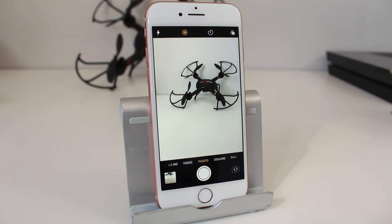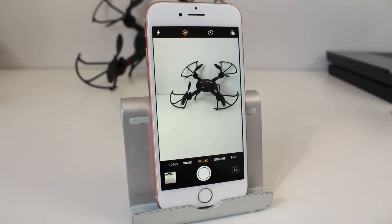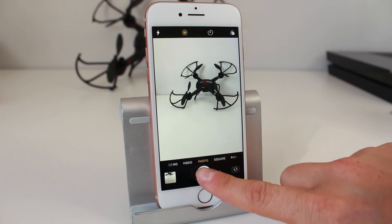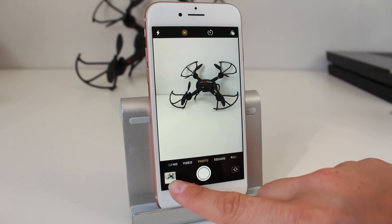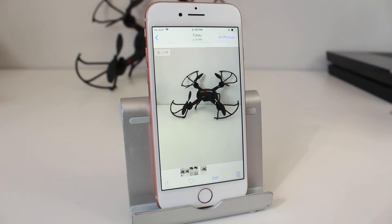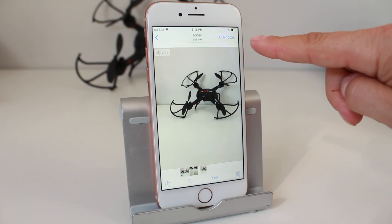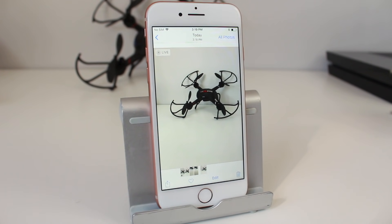When you first launch the camera application it will default you to the photo section. This is probably going to be the most used mode other than video when it comes to point-and-shoot photos, and it works very simply. All you need to do is focus the camera on what you're trying to take a picture of, then tap on the shutter button down here. As soon as you do that it'll take the photo. You'll see a preview in the bottom left, and you can tap on that to edit, trash the photo, or look at all your photos — it transfers you over to the Photos application.